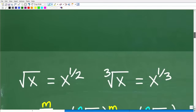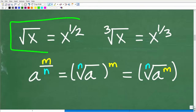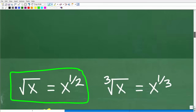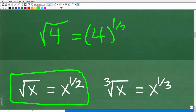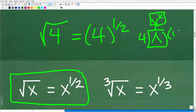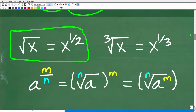Now let's review definitions for working with rational exponents. Something like x to the 1/2 power is a rational exponent, and every rational exponent has an equivalent radical expression. The square root of x equals x to the 1/2 power — you can verify this in your calculator using the caret or y-to-the-x key and plugging in 1/2. So the square root of 4 equals 4 to the 1/2 power.